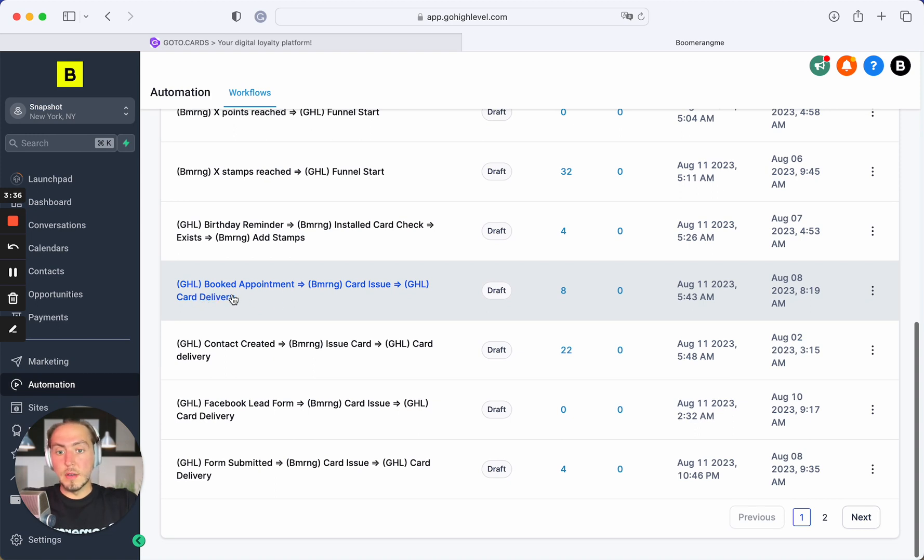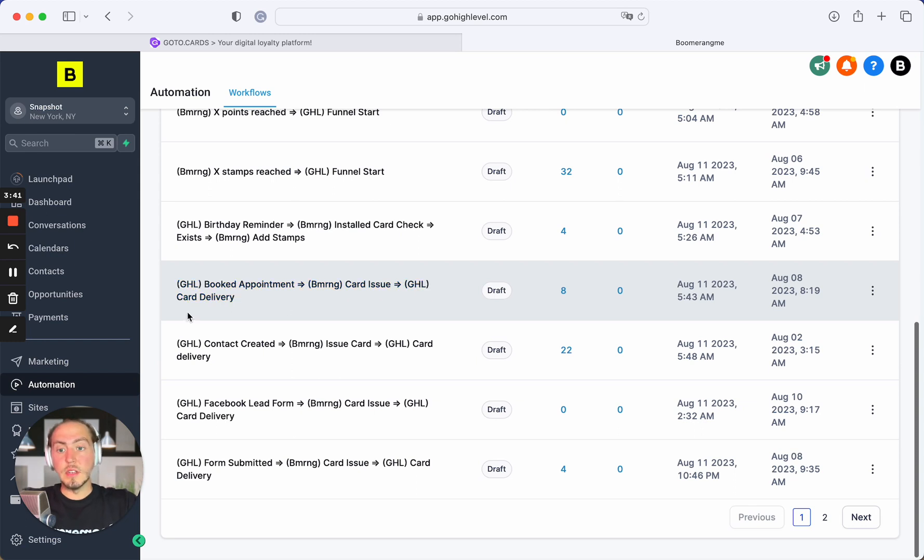Next automation: when appointment is booked on GoHighLevel site, we create the new card on Boomerangme site and deliver card installation link by SMS or email in GoHighLevel.